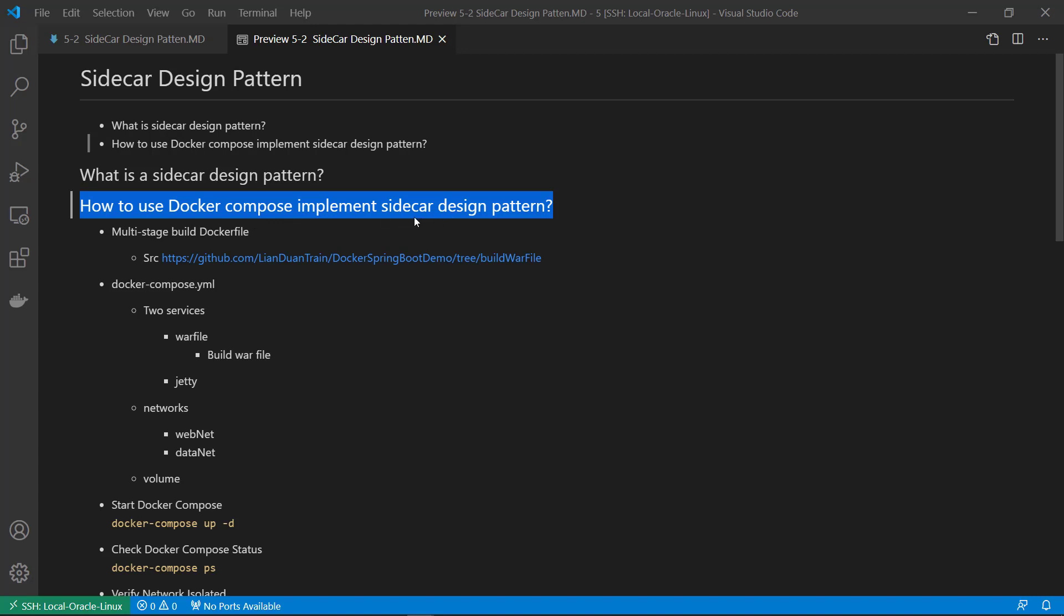Today I will demo how to use Docker Compose to implement Sidecar Design Pattern. In my demo, the sidecar provides application war file. First, go through Docker file. The file used to build war file. The Docker file includes multi-stage builds and a call from the docker-compose.yaml file.